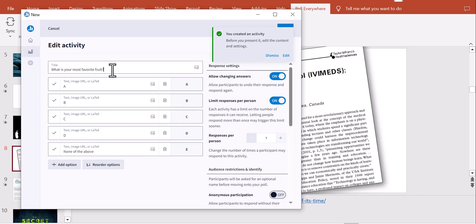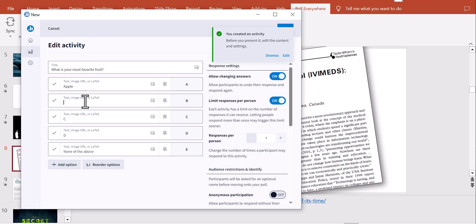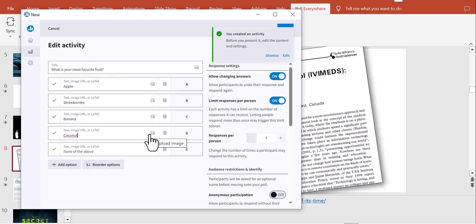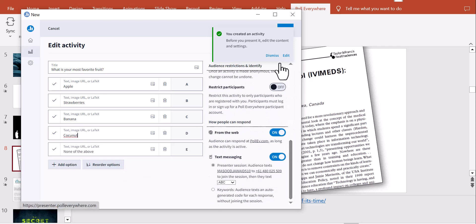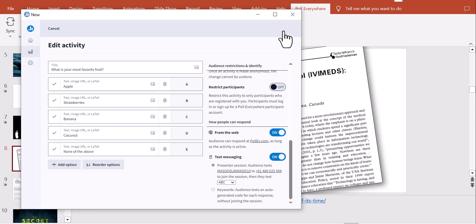Now I'll add answer options: apple, strawberries, banana, and coconut. You can also add images as response options, reorder options, and add more choices. Once the mandatory fields are filled, I click Save and the new activity is created and saved in my account.